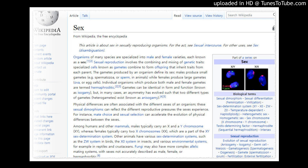Individual organisms which produce both male and female gametes are termed hermaphroditic. Gametes can be identical in form and function, known as isogamy, but in many cases an asymmetry has evolved such that two different types of gametes, heterogametes, exist, known as anisogamy.